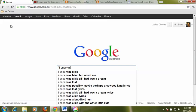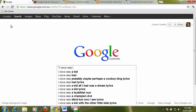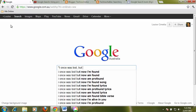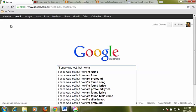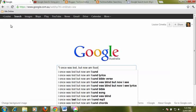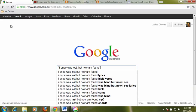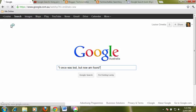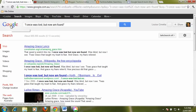I once was lost but now am found. And close it off with our speech marks. So we're asking it to search for that specific exact phrase. And now when we search, it finds the song for us straight away.